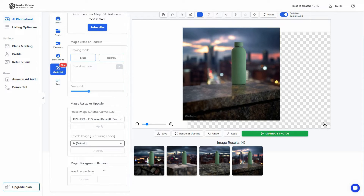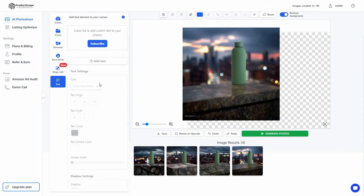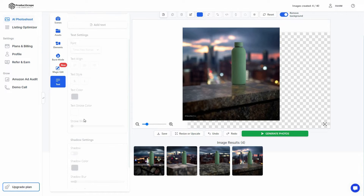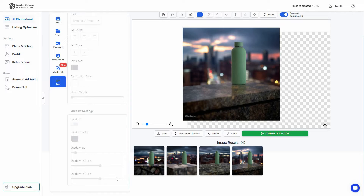There's also a Text option that lets you add various text to your product. You can change settings such as font, text alignment, text style, and also shadow settings for your text.